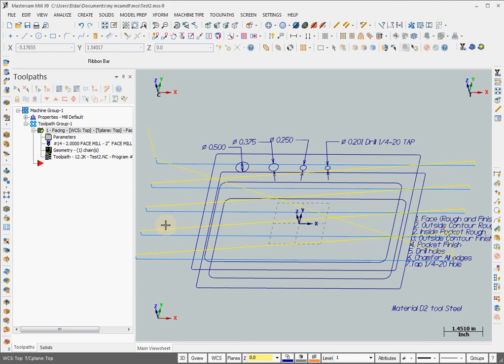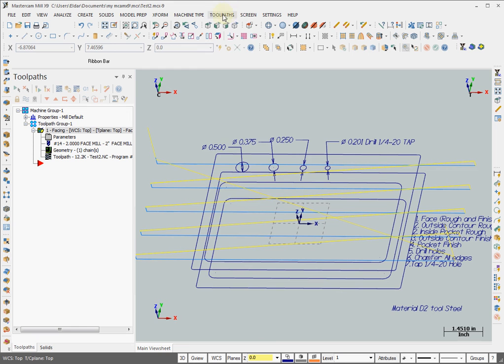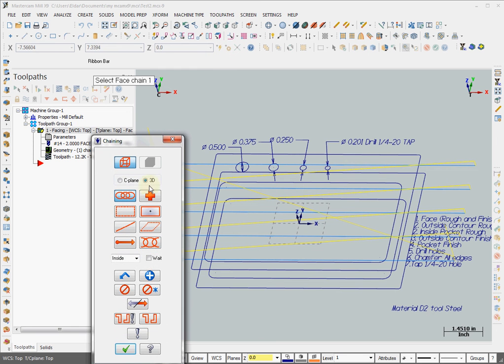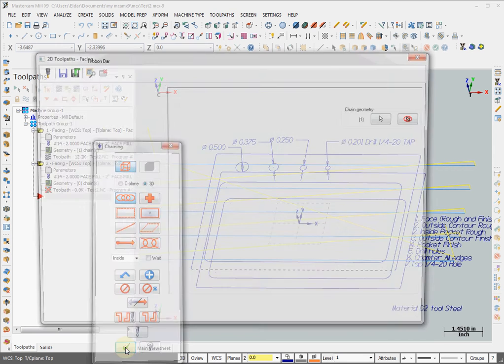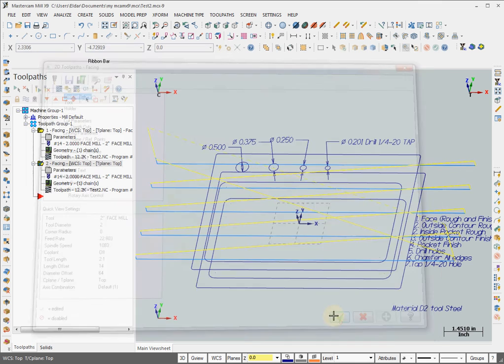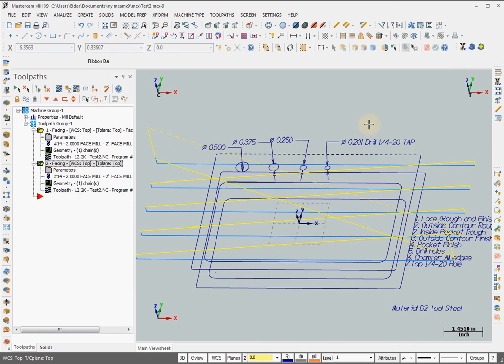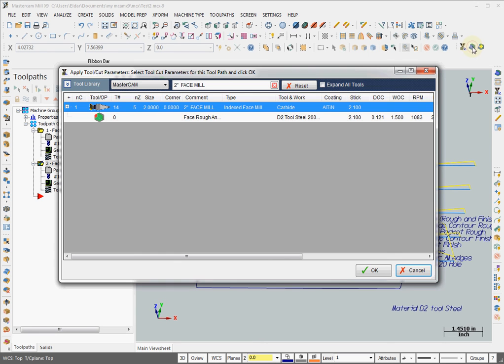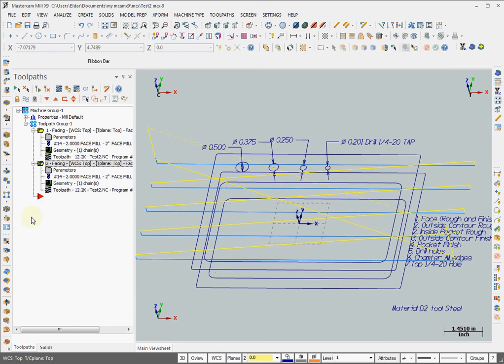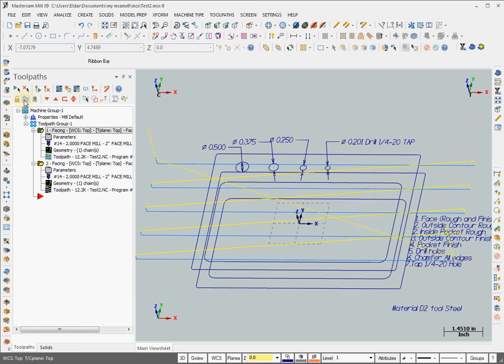That's it. So now whenever we have to create another facing toolpath we can just do this. Chain it quickly. Okay. Don't bother creating anything else. Go to here. Load toolpath parameters from HSM Advisor cut database. Click on that. That's it. It creates the exactly same toolpath that you have just saved.